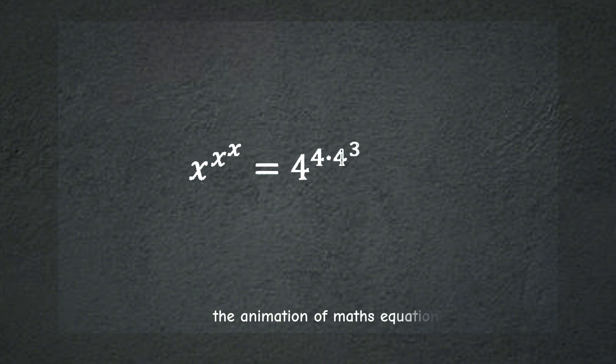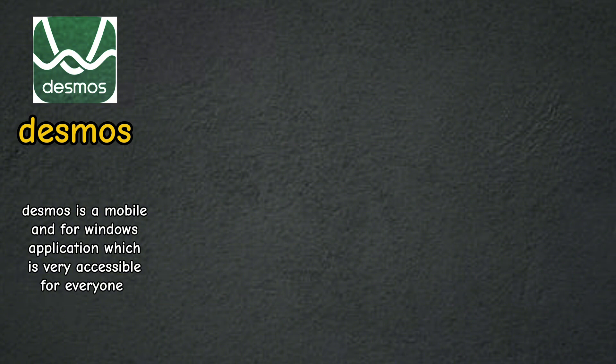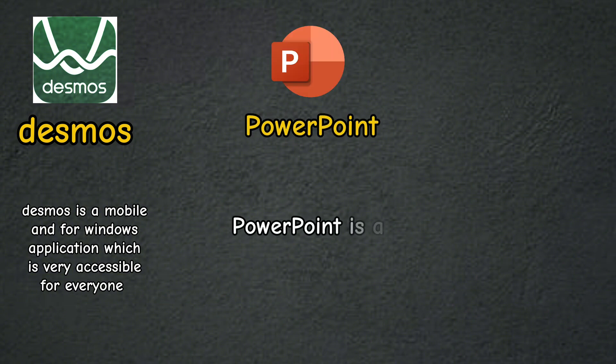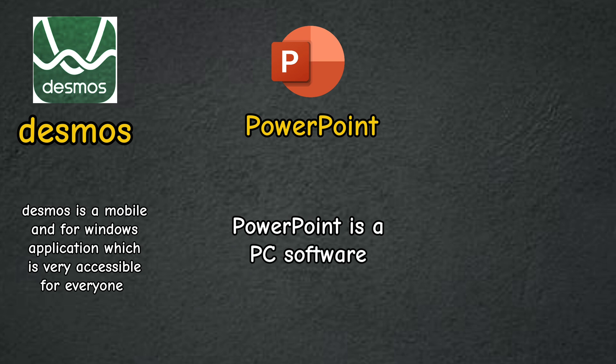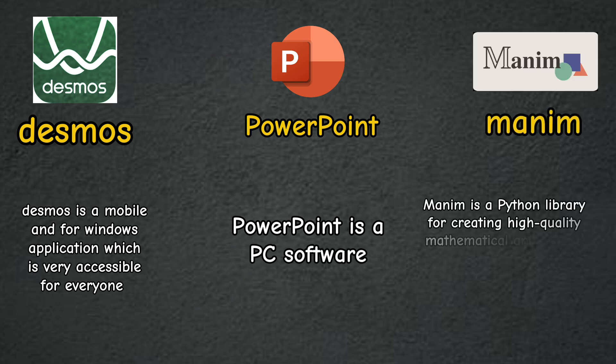I am using three types of software for animation. Desmos is a mobile and Windows application which is very accessible for everyone. PowerPoint is a PC software. Manim is a Python library for creating high quality mathematical animations which needs basic Python coding.